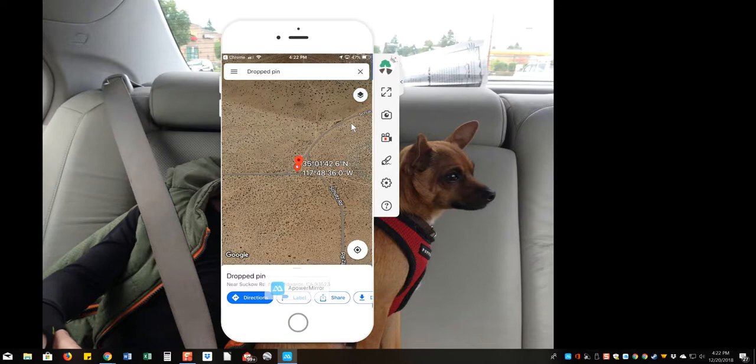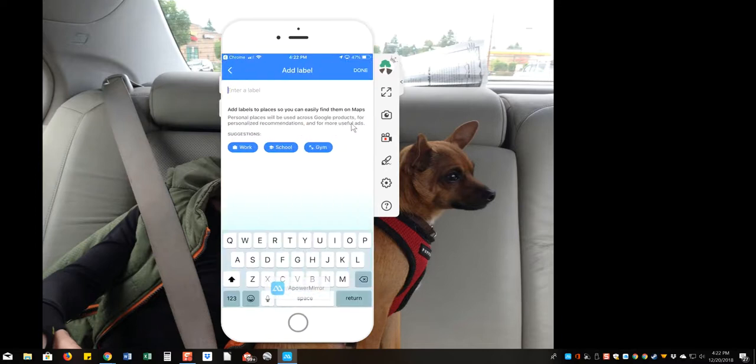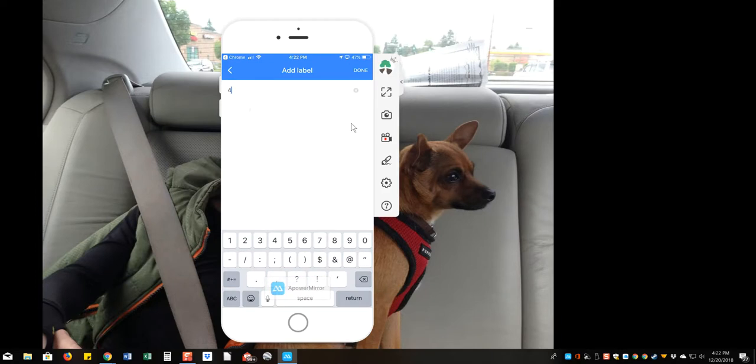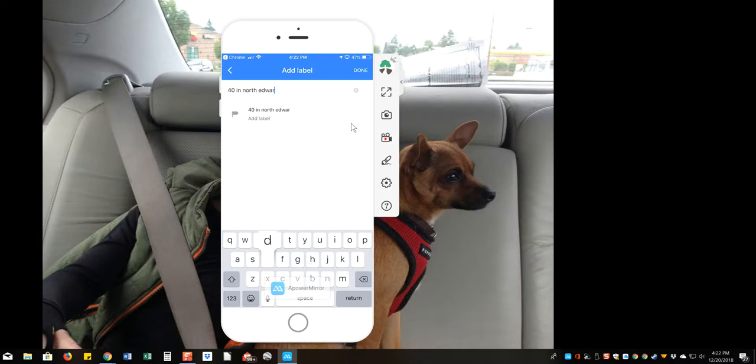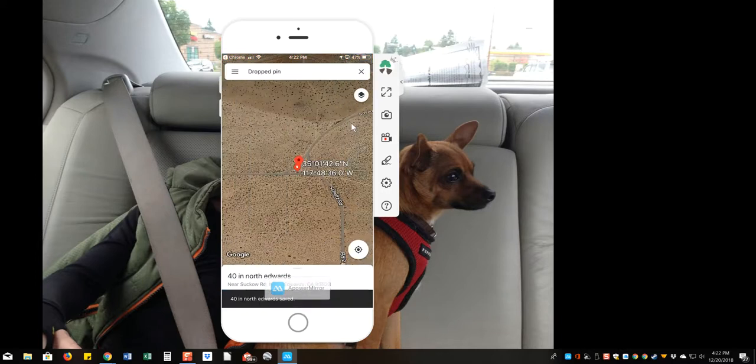It says drop the pin, put a label in there, and it'll save it, and we'll just say 40 in North Edwards, done. So you got that corner coordinate right there.